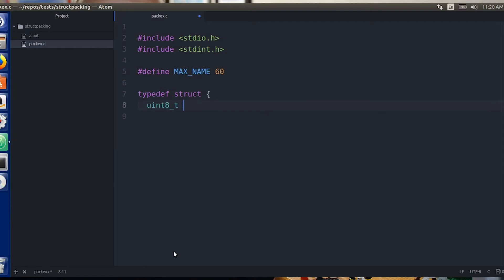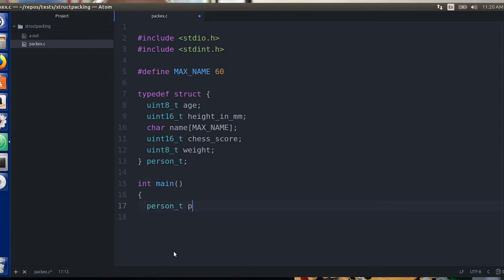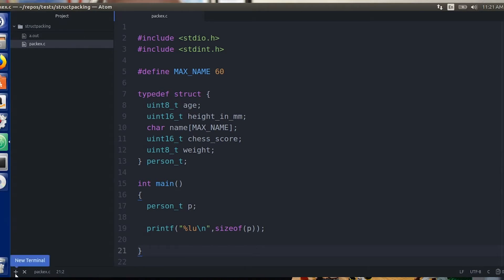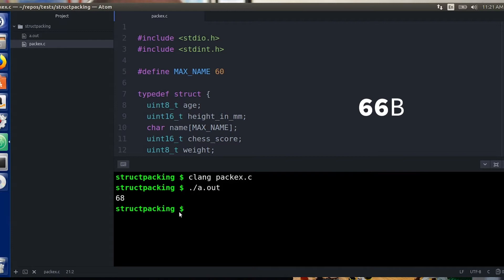If we look at an example, I'm doing just that. I basically have a struct recording some information about a person maybe, and we're going to print out the size of the struct. Now if you add up the elements of the struct, you would expect to see the size be 66 bytes. But the code that my compiler produced says it's 68 bytes. The question is why?